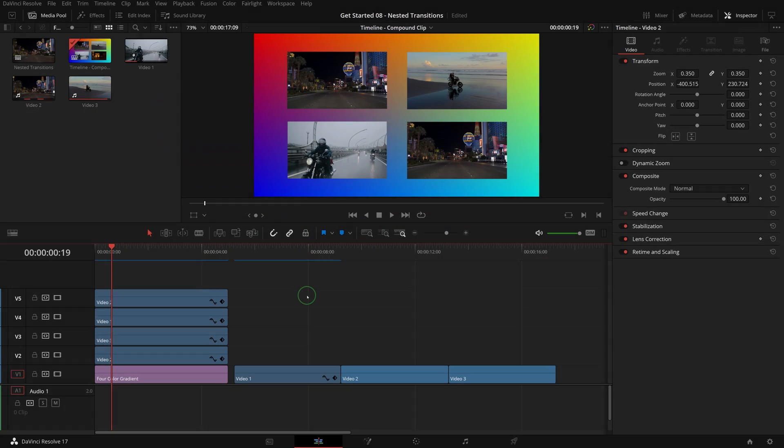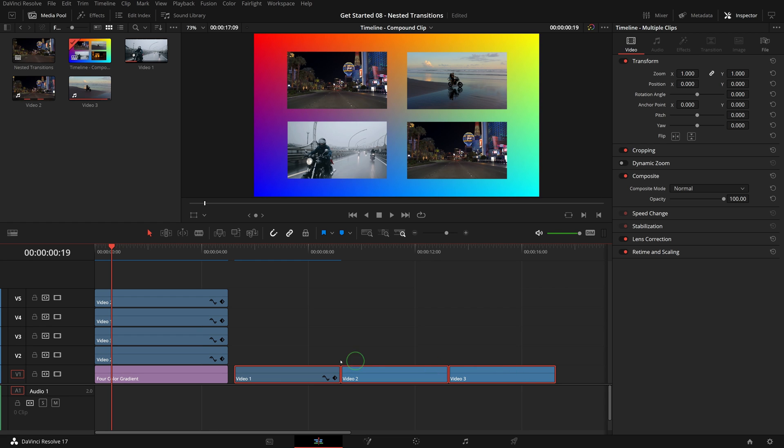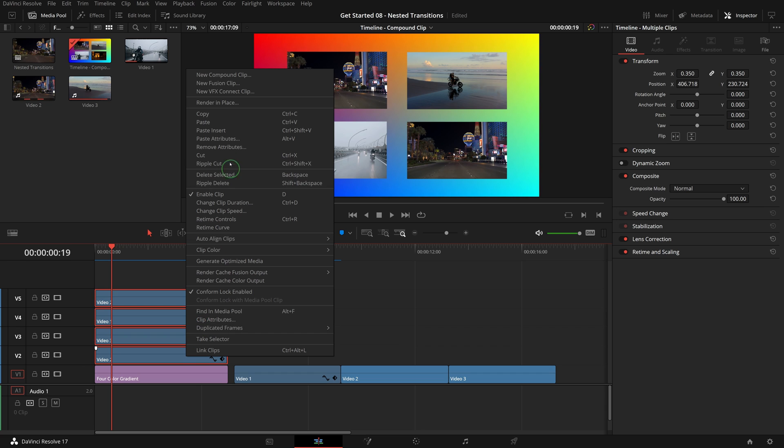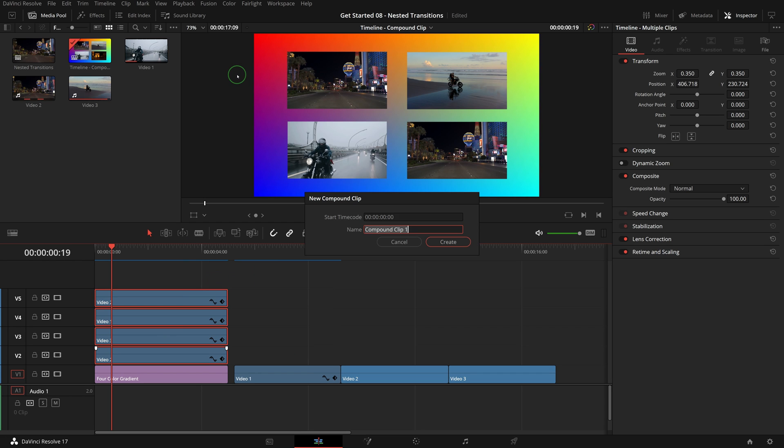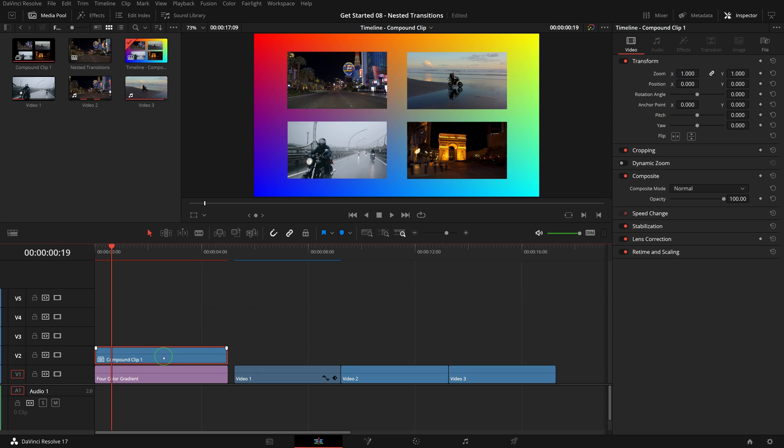To create a compound clip, select the clips you want to convert, either they are placed one after the other in sequence or stacked parallel to one another. Right click one of the selected clips and choose new compound clip. In the new compound clip dialog, enter start timecode and a name, or we can simply use the default values and click create button. A compound clip is created and replaces the original clips in the timeline. A copy of the compound clip is also added to the current bin in the media pool.